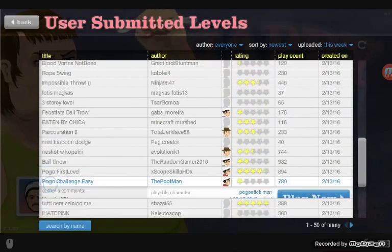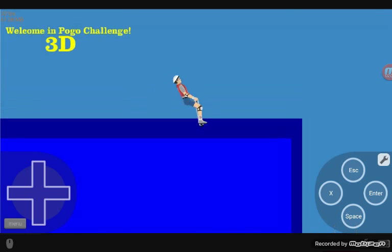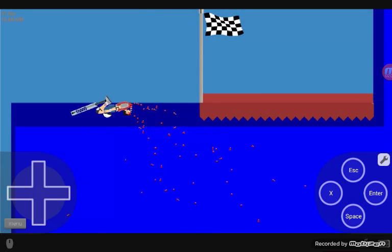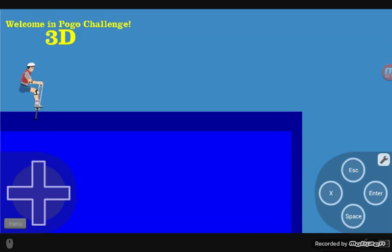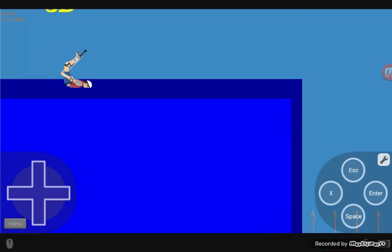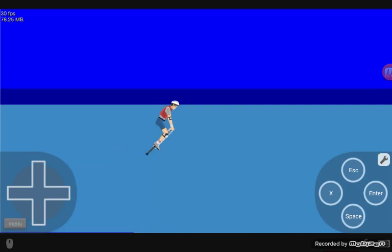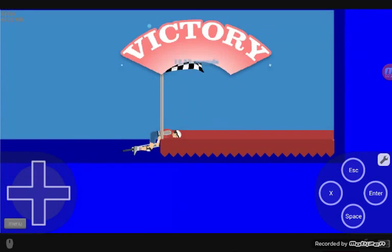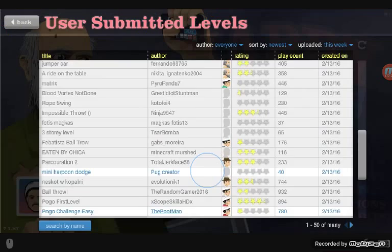Pogo challenge - easy, let's try this. Welcome to 3D pogo challenge! That was so close, and as you can see I won! You press the menu button to exit.